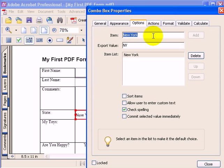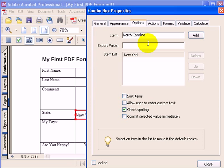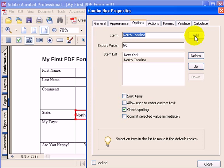I can type in another state. I'll type in North Carolina, and then for my export value, I'll type in NC and add that to my box.